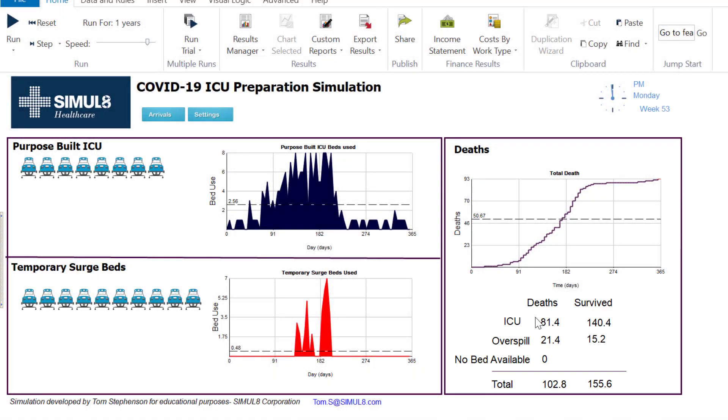There are obviously a lot of things that I could add to this simulation. I could add staff, I could add ventilators. So if you have any ideas or you think anything that we could add to this would be useful for you, do let us know.